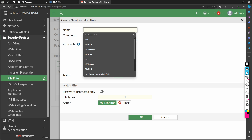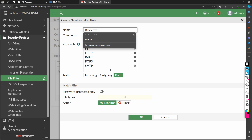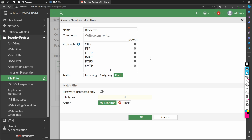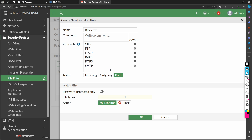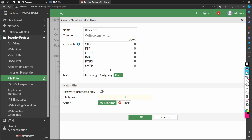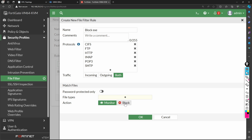You can give any name based on your organization's naming convention so you can identify what you're trying to allow or block. The file filter will monitor all traffic traveling through protocols like CIFS, FTP, HTTP, IMAP, POP3, or SMTP. Any EXE file or any file type going through these protocols will be scanned, and we can choose to block it or just monitor it.